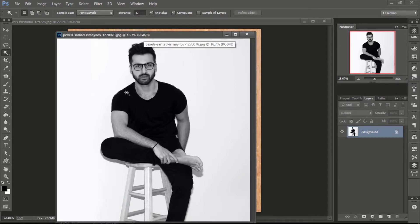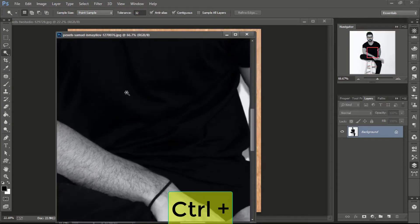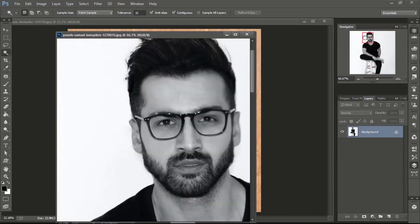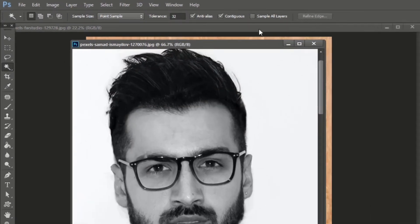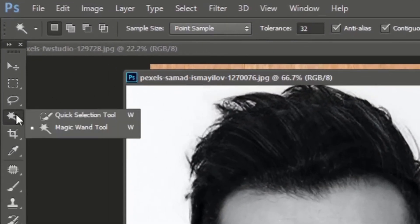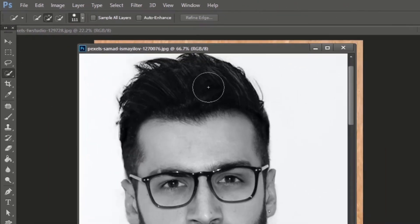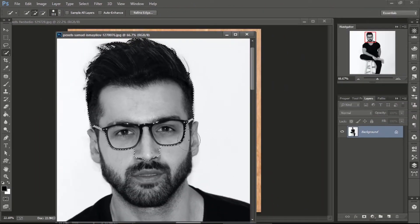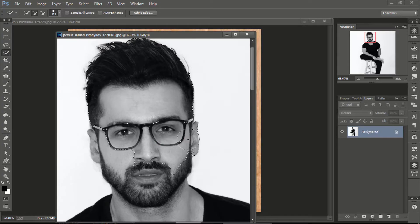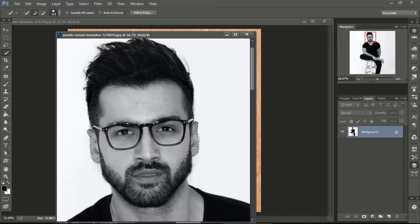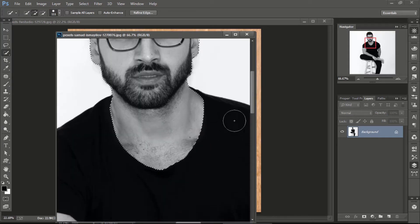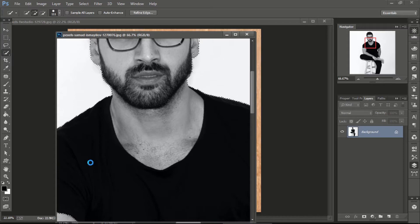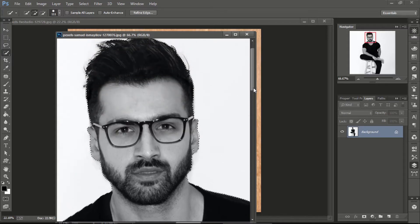First, we will work on this image. Press Ctrl plus to zoom in. Select quick selection tool, and select the face and some area of the chest from this image. Add or subtract the selection if needed. In this image our selection is okay, so we move to the next step.